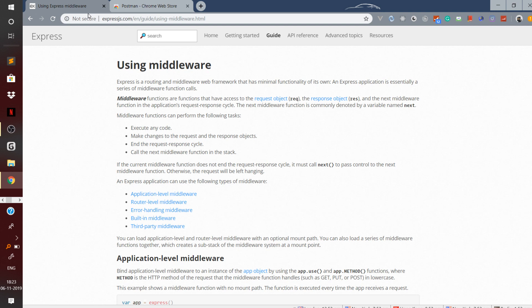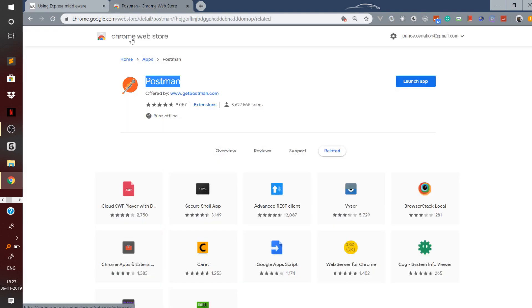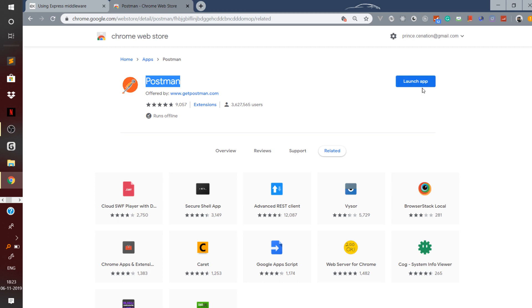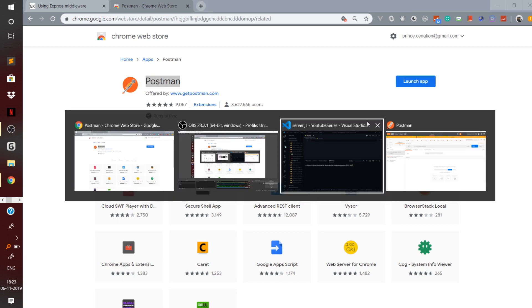For the client I will be using Postman, which you can install — you can Google it as it is a Chrome extension, and just launch the app. So let us start with the coding of the REST API.